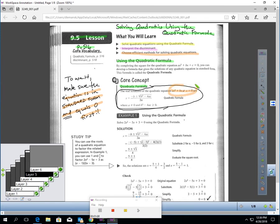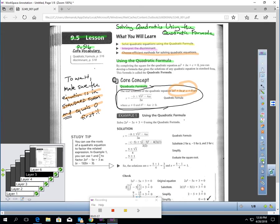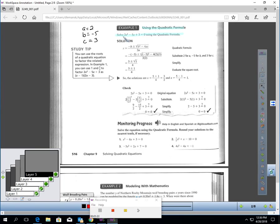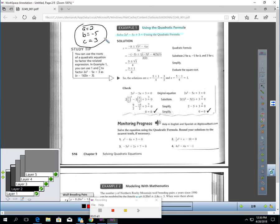We're going to do a sample problem together — have your calculator out and actually do this with me. We're going to solve 2x squared minus 5x plus 3 using the quadratic formula. A is 2, B is negative 5, C is 3. All I have to do is plug those into the formula. You can see they put negative 5 in for B, so I have the opposite of negative 5, and 4 times a is 2, c is 3, all over 2 times 2.